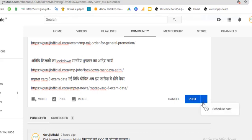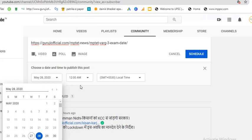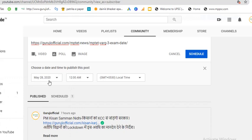You click here, and there is another option — schedule post. Here you choose a date and time to publish this post. I'm choosing May 28 and time is 12 AM. So click on schedule.